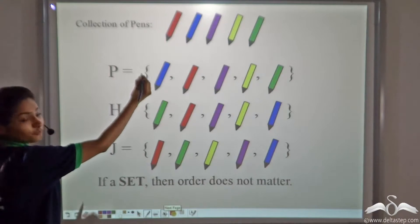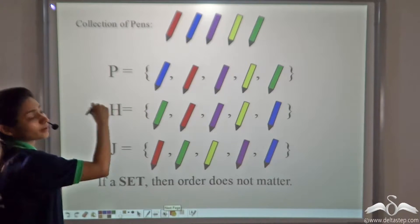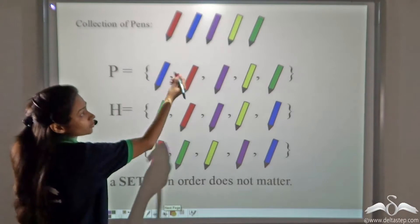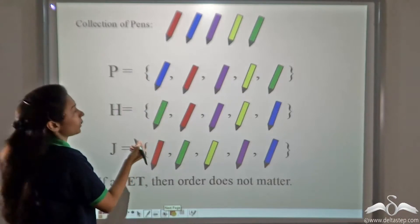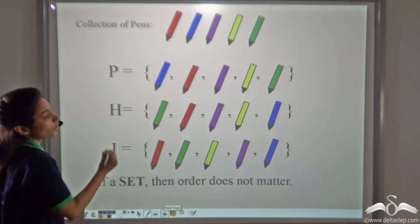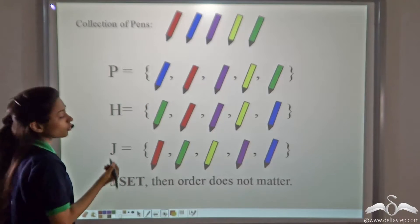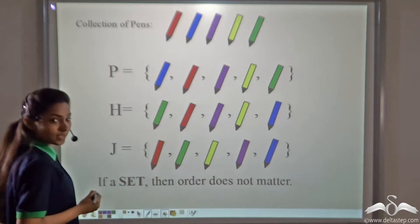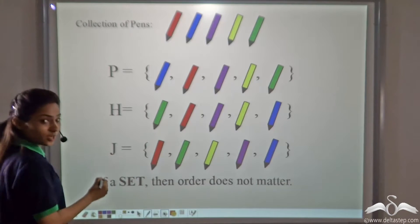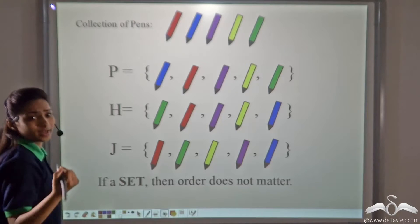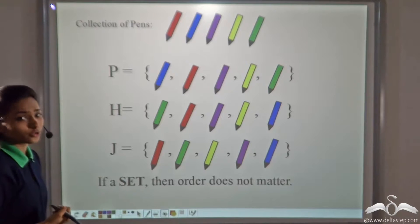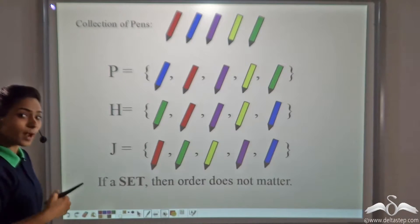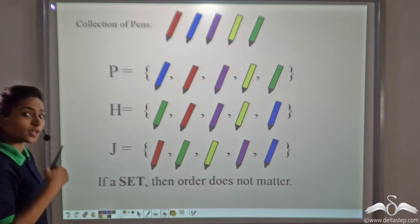A collection of pens can be arranged in many different ways. For example, you can arrange this set of pens as set P where the blue pen is kept first, or set H where the green pen is kept first, or set J where the red pen is kept first. It is according to you. So if it is a set, then order does not matter.